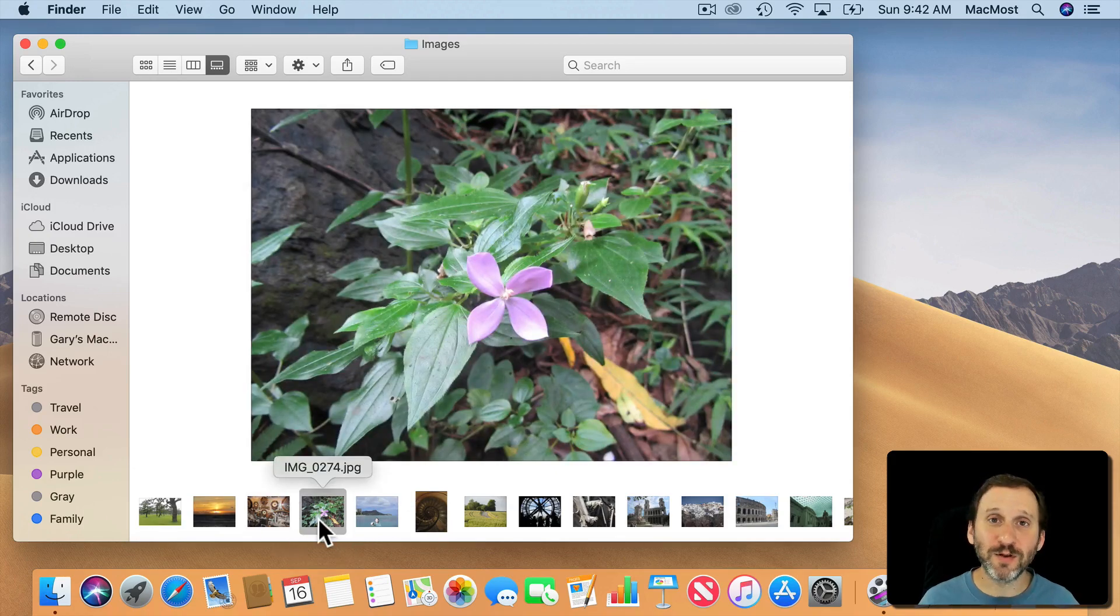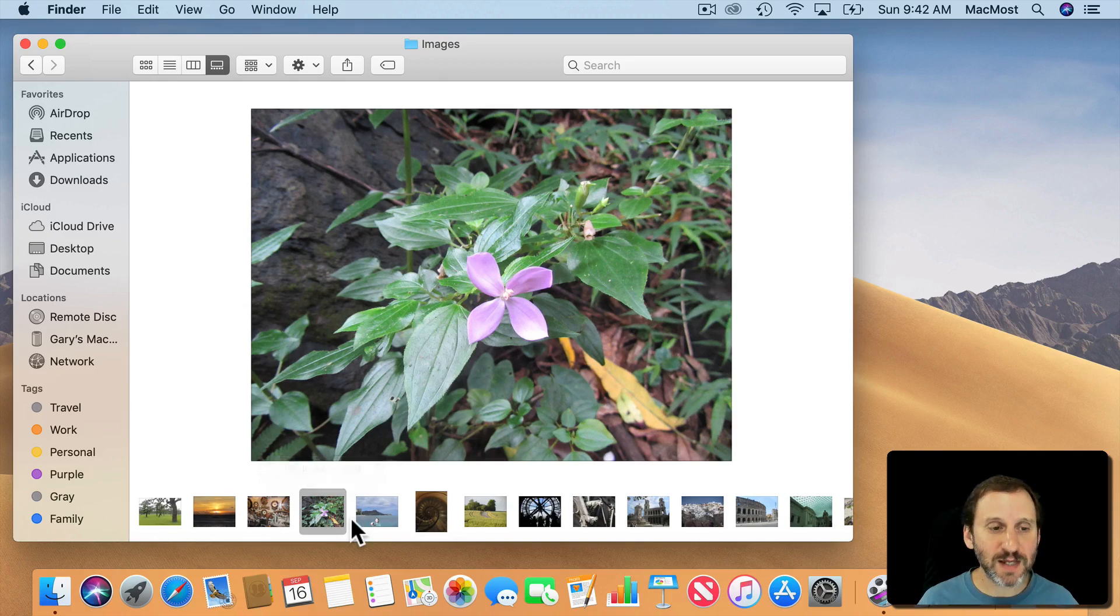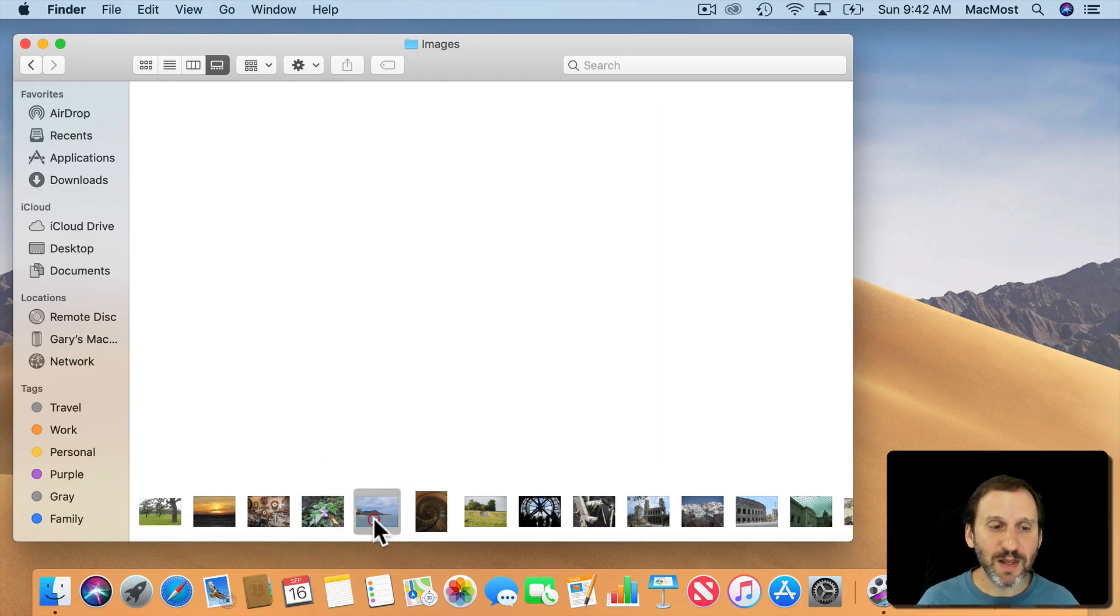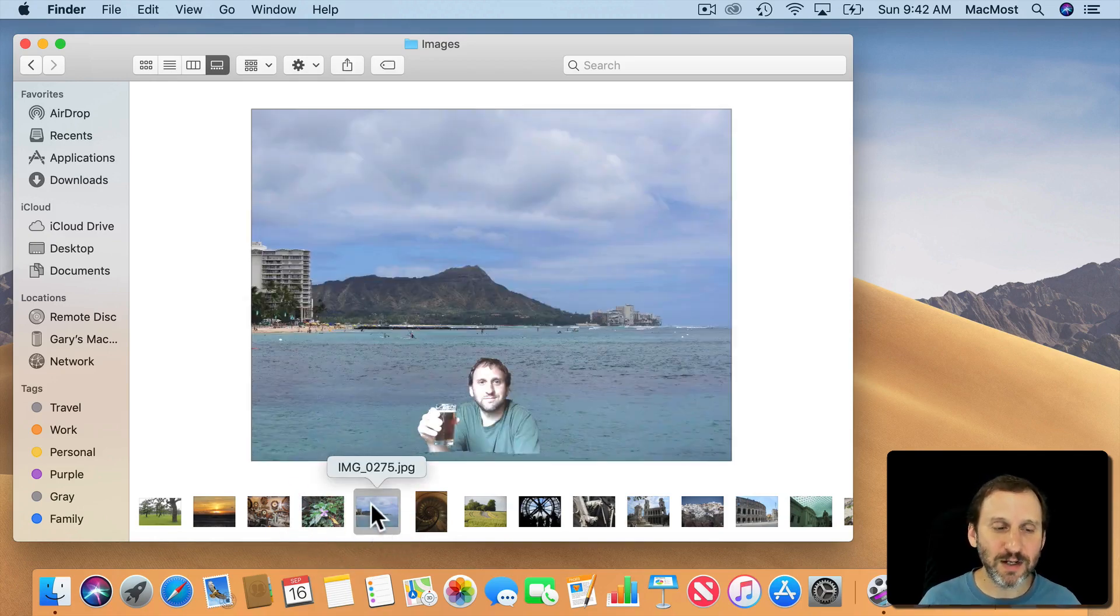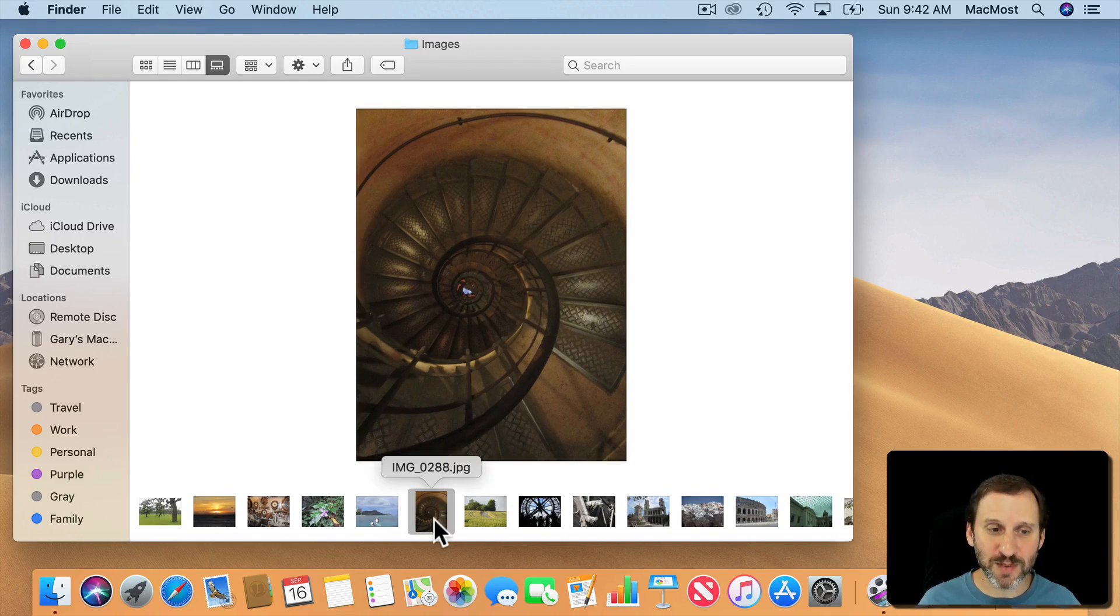So I have a folder full of images here as an example. You can flip through these. I can click on them and you can see when I click on them it brings up the image there. I can hover the cursor over it and it gives me the file name.